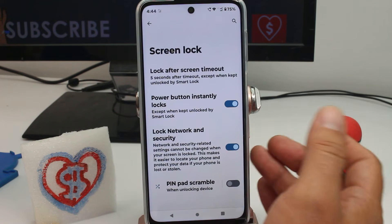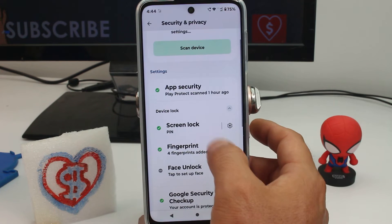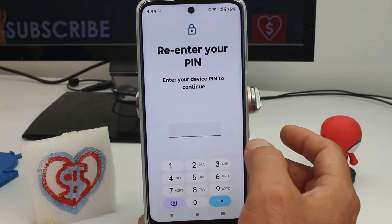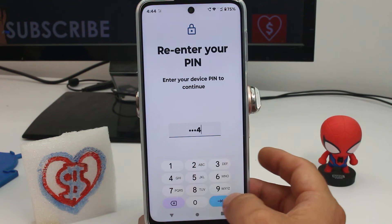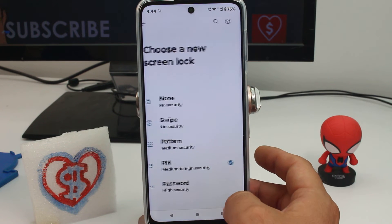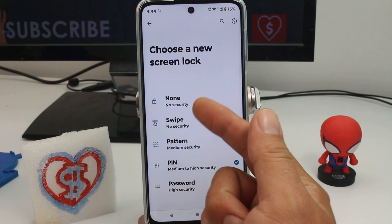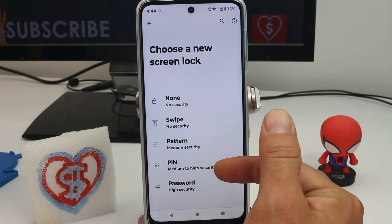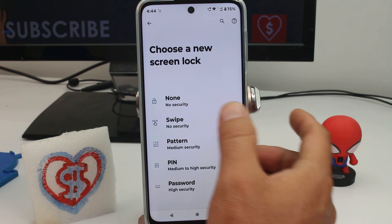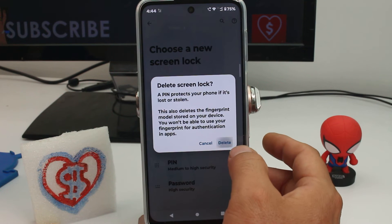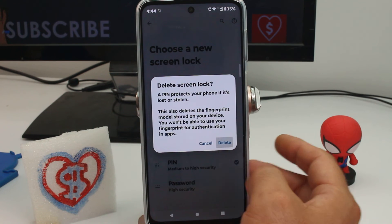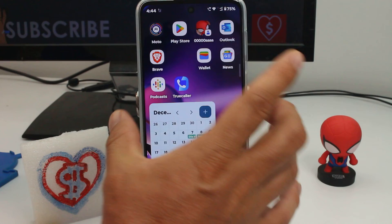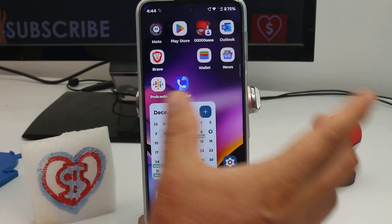Enter Screen Lock, and you're going to be asked to enter your actual current PIN. After that, you can select None or Swipe. If you don't want a PIN, select None — this will delete the PIN.